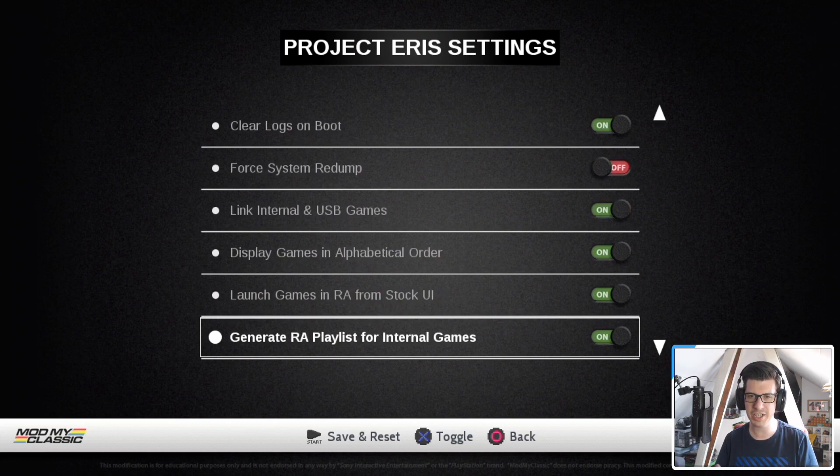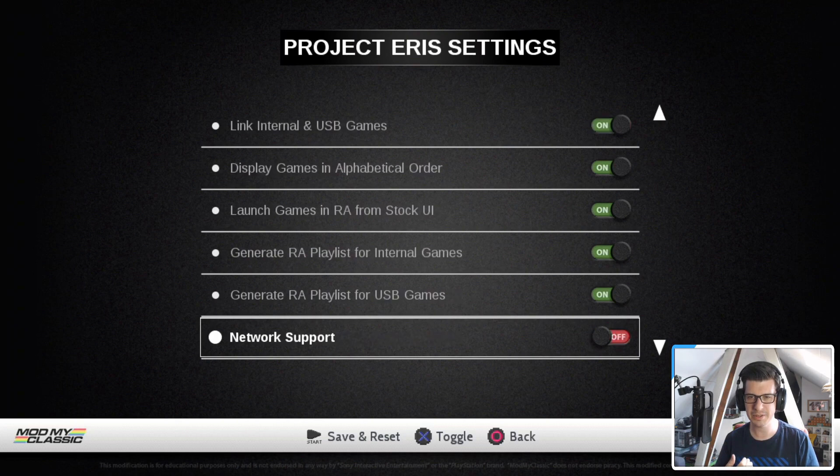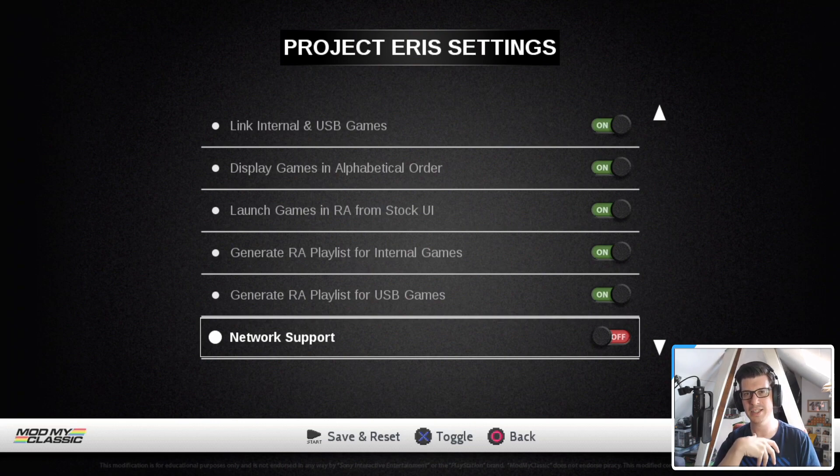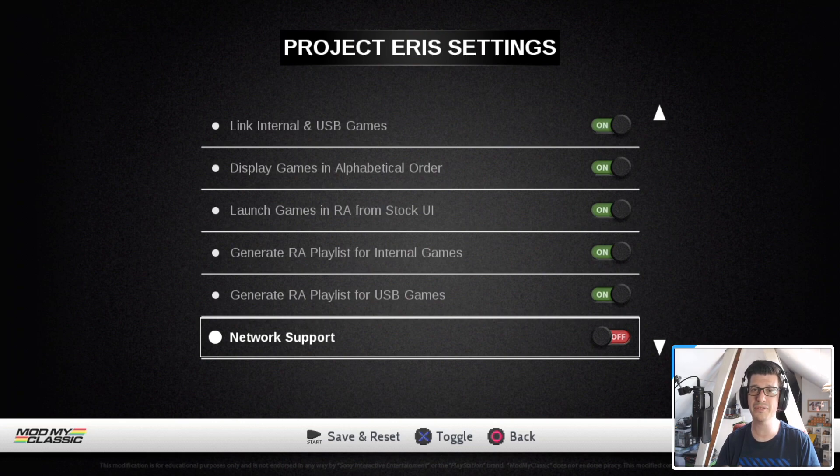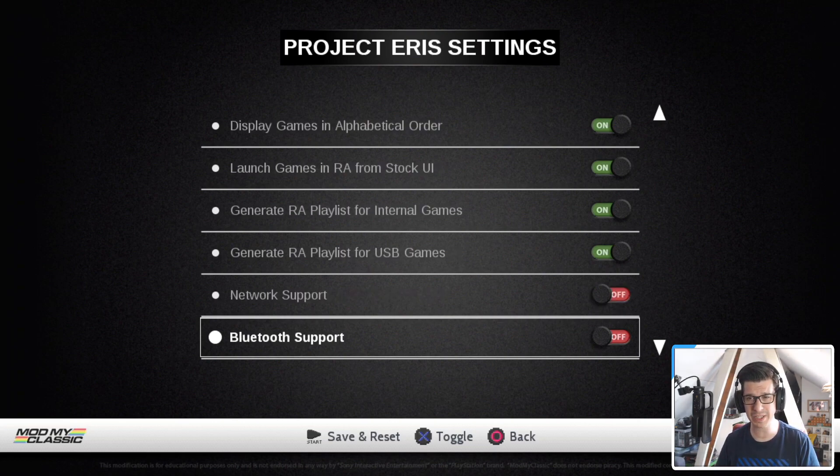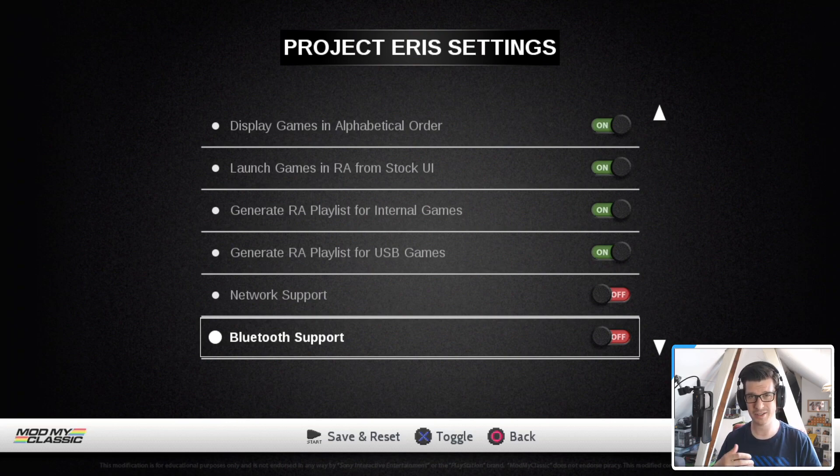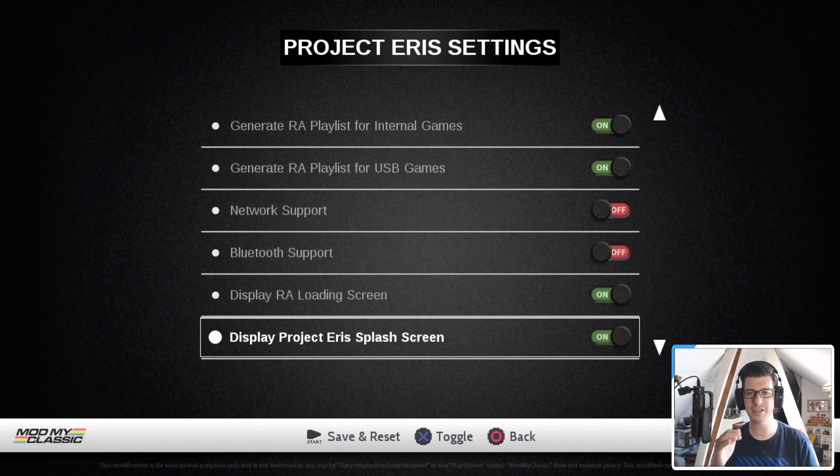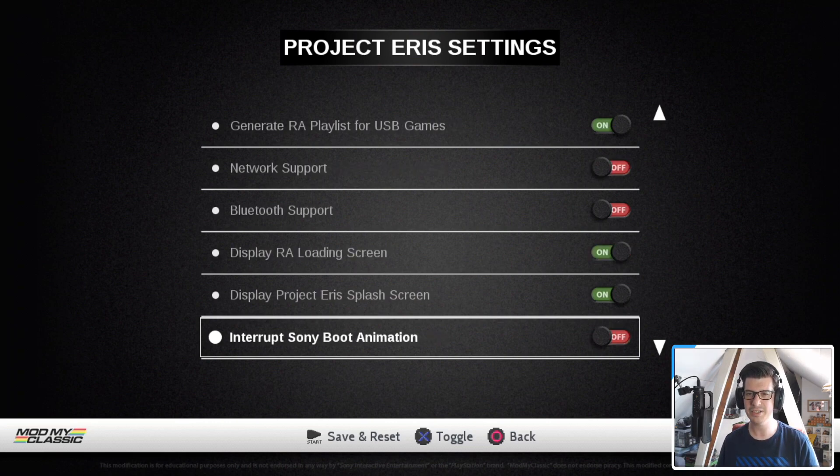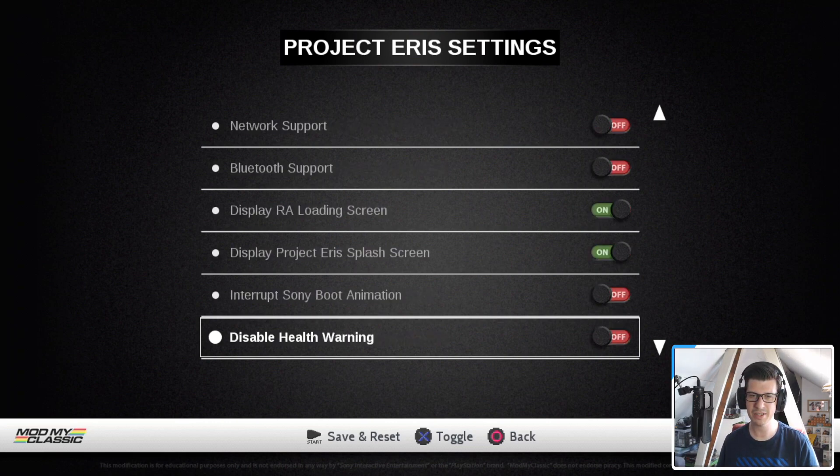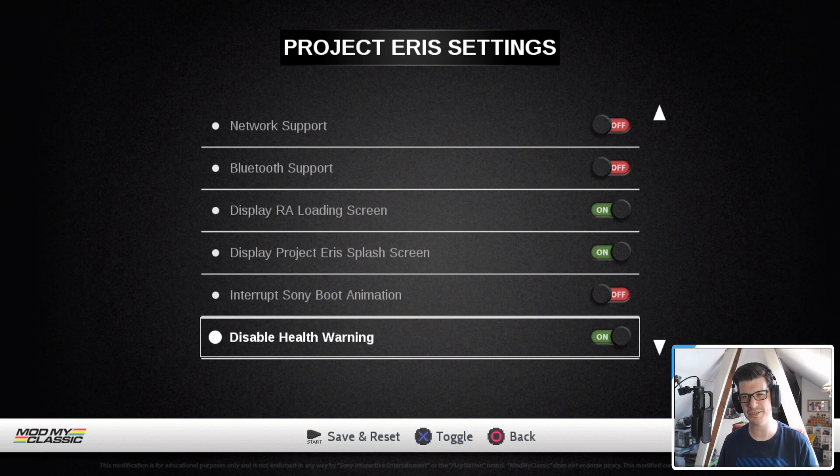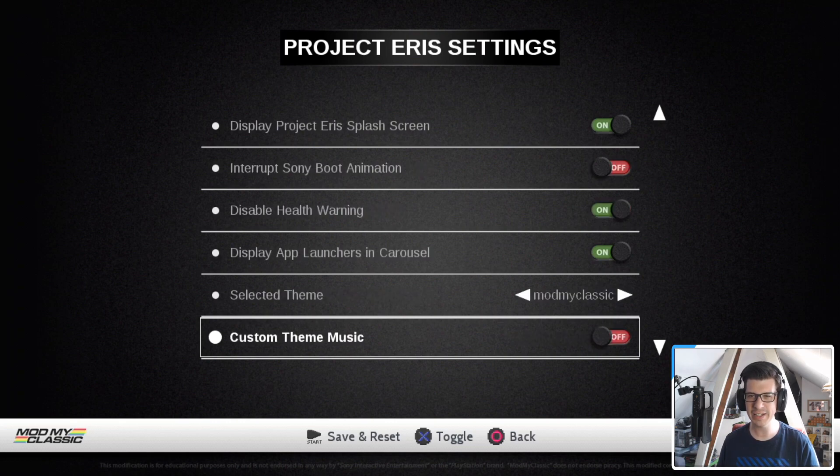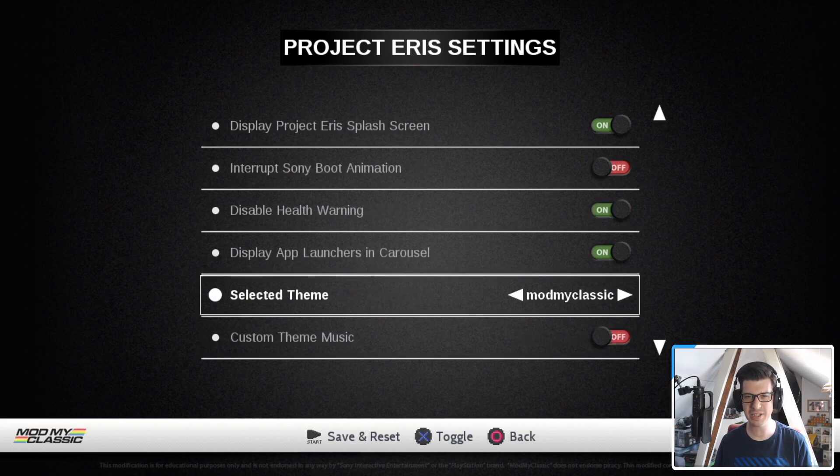Scrolling down, we've got the generate retro arch playlist from internal games. That's good to have. USB games, network support. Guys, this is if you want to use wifi with your PlayStation classic. You can enable this if you'd like. It is very useful, but I will cover that off in another video. Bluetooth support. Again, something else so that you can use wireless controllers, but you have to have a Bluetooth dongle in order to do that. Display retro arch loading screen. Display project Eris splash screen. Interrupt Sony boot animation. Disable health warning. Always turn this on. Get rid of that. We don't want to see it. Disable app launchers in carousel. No, we want to see all of that. And then we get down to themes.